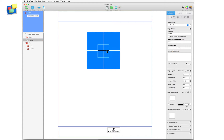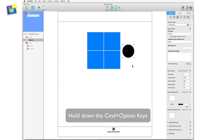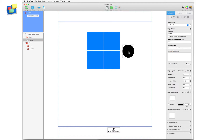You may find that you don't see selection handles around the circle, but that's okay — the circle has in fact been selected. Now, hold down the command plus option keys, and click and drag the selected object from underneath the squares, as you can see in the example.